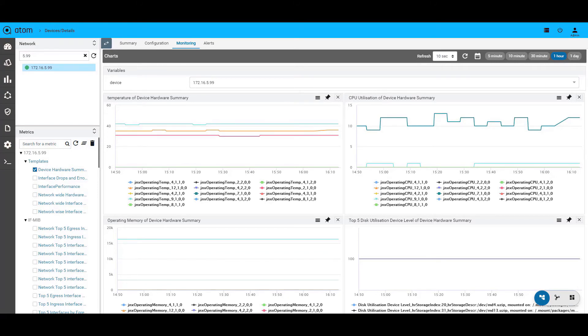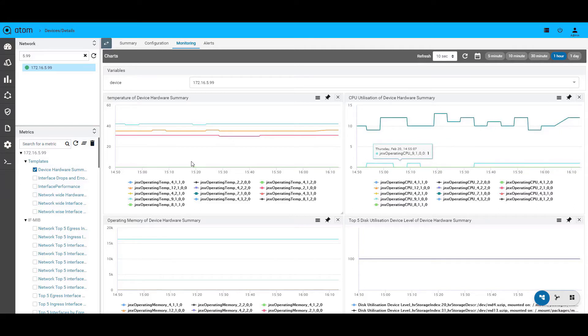So what does Atom do with all this collected information? This is where Atom's network monitoring capabilities come into picture. Atom offers out-of-the-box templates that will help you visualize various metrics that are collected through SNMP, streaming telemetry and SNMP traps.